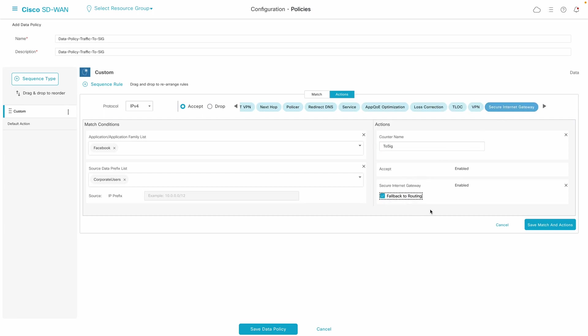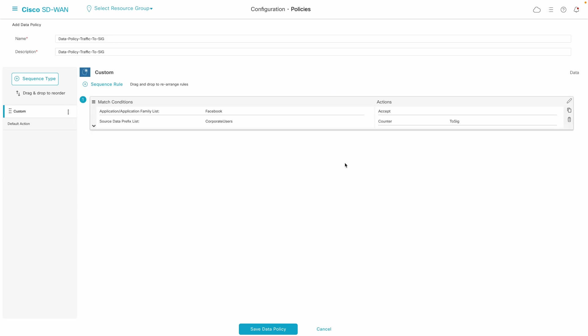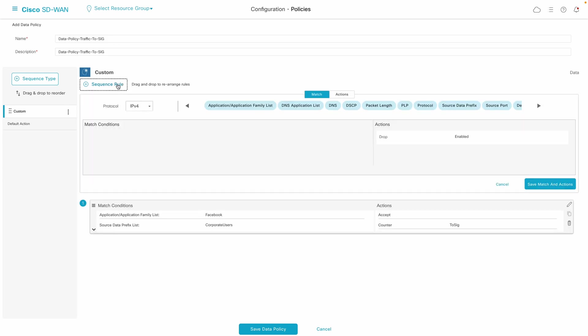If you wish to intercept any other data, you can simply add additional sequences.